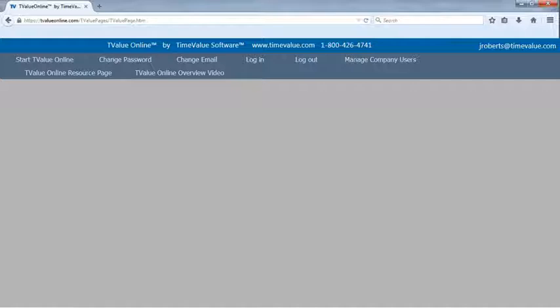By clicking the account button, the user can change their password or the email used to access TValue Online.